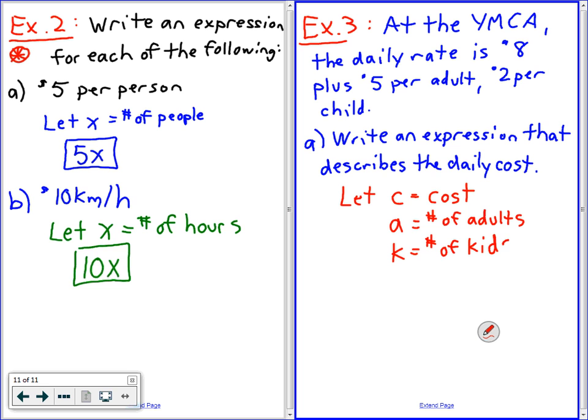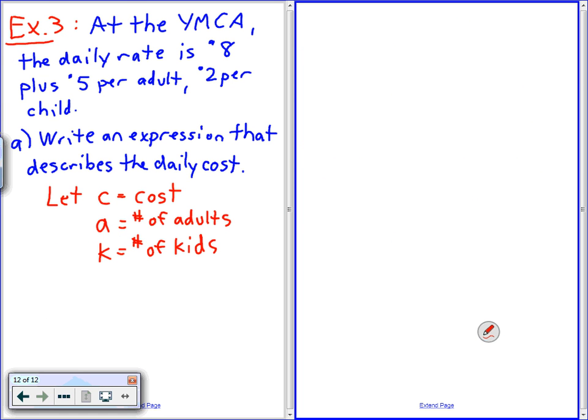If you want to be more traditional in math, you can use X, Y, and Z if you want to — it doesn't matter. The point is, at the beginning of your statement, you have to use that let statement, as I call it, to describe your variables. If you tell your mother C equals 14 plus 2A plus 5K, unless she is a math teacher, she will not understand you.